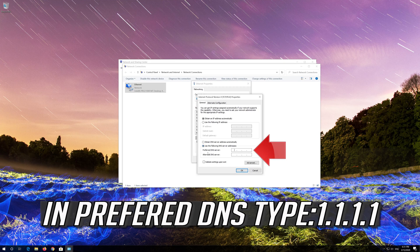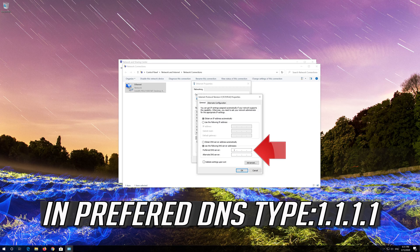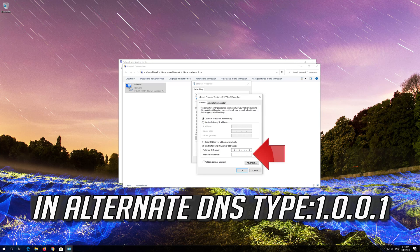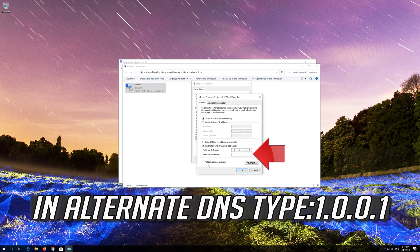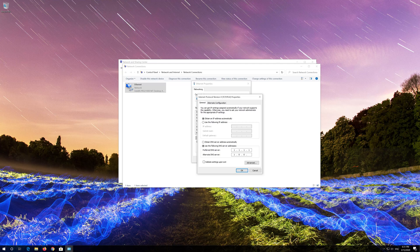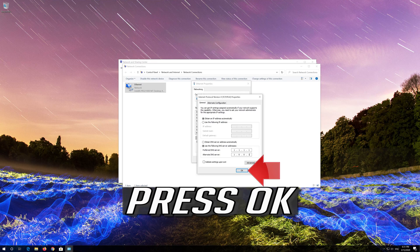In preferred DNS type 1.1.1.1. In alternate DNS type 1.0.0.1. Press OK.